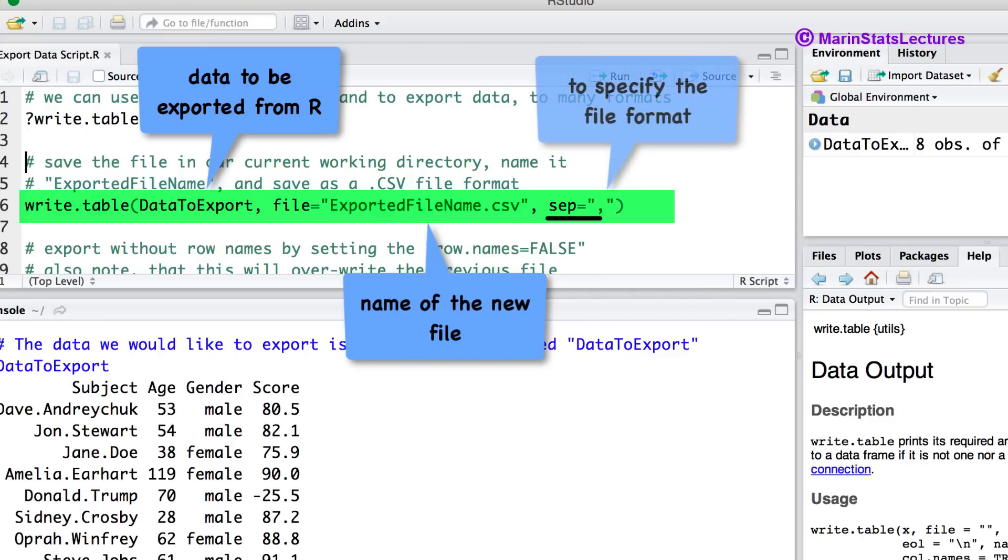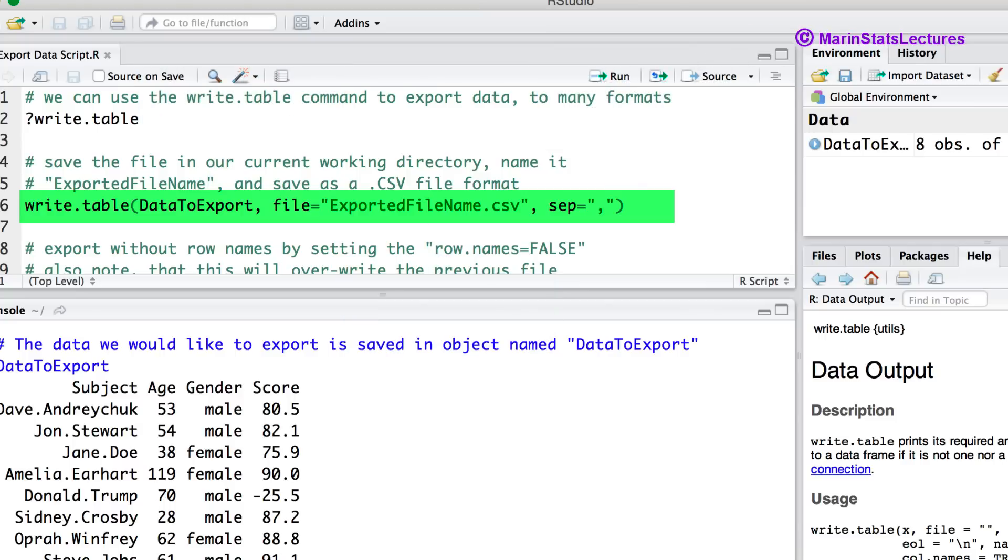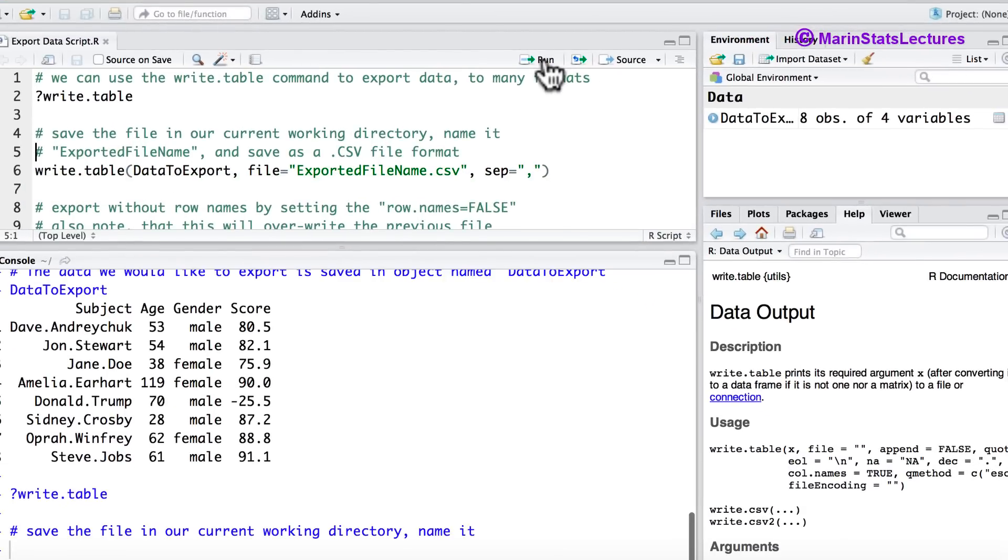We use the sep argument to specify the file format or separator for the values. Here we will separate values using a comma. This is also known as comma-separated values or csv file format. Exporting the file this way will save it in our current working directory. Now let's submit that command here.